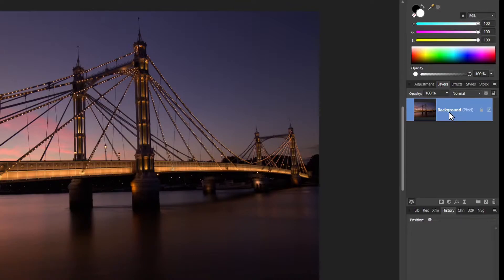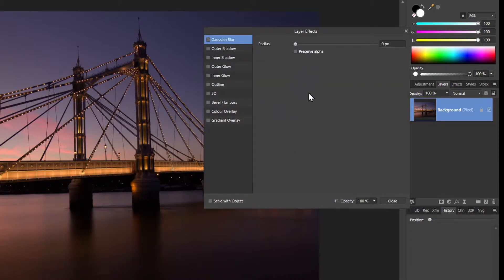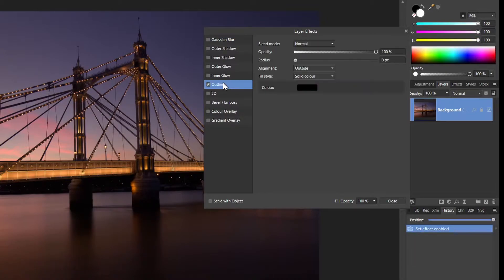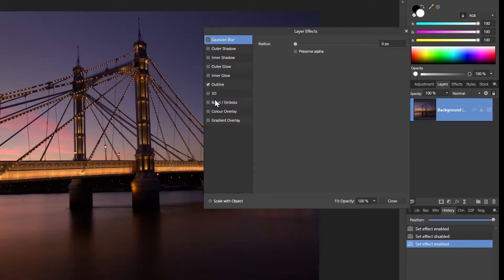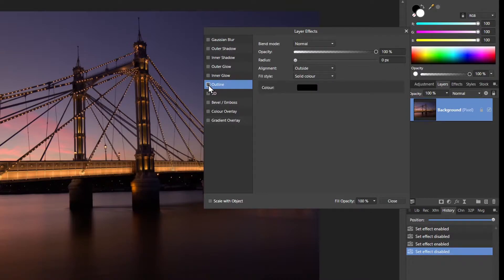The first one is probably the easiest. Just click on your main background and in the effects layer panel you have an outline. You have to tick it to enable it, but you also have to click on it to get the right menu, otherwise you can end up thinking you've ticked it but not have the right menu.